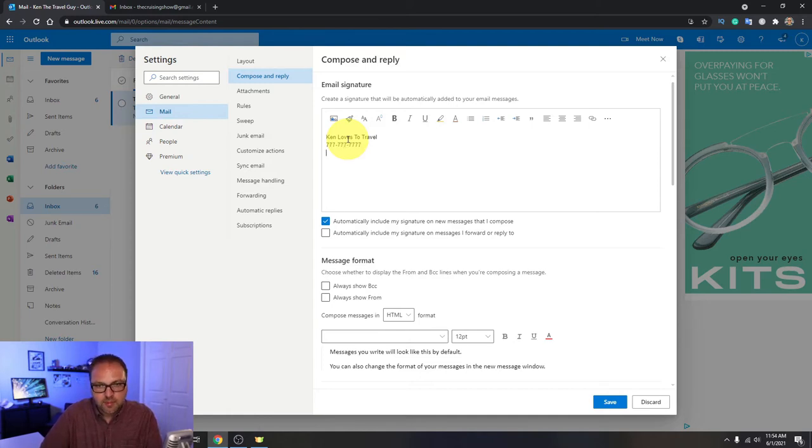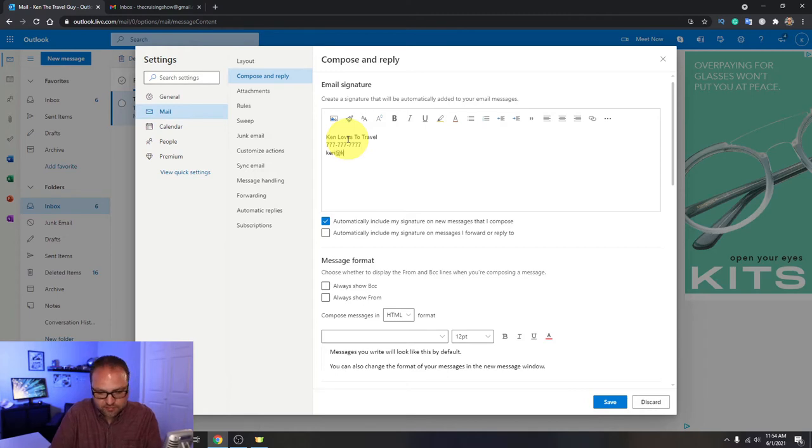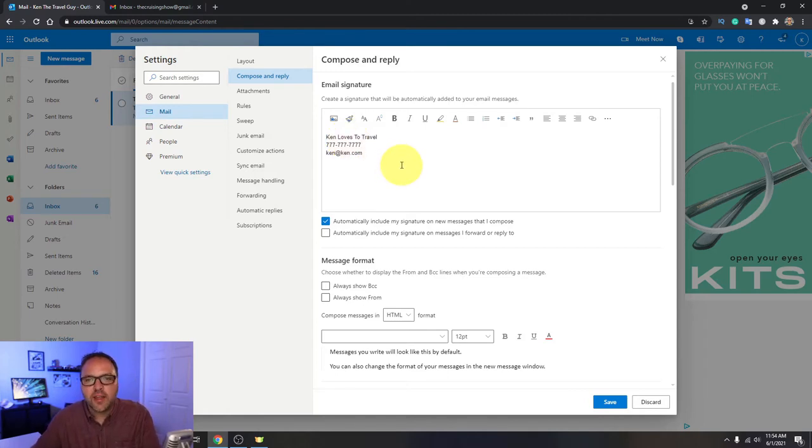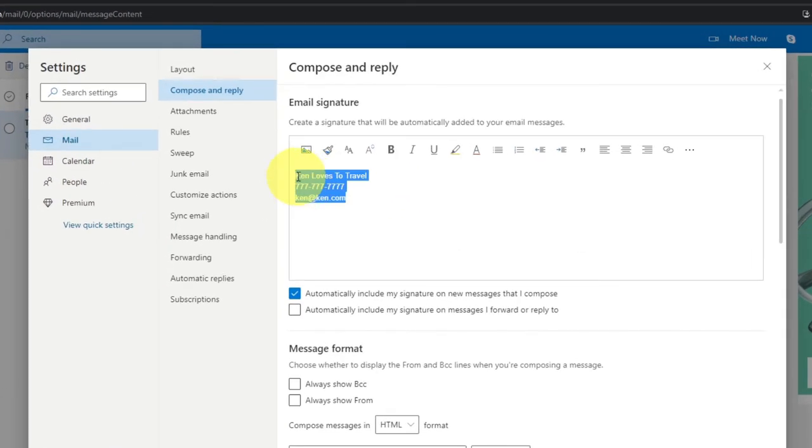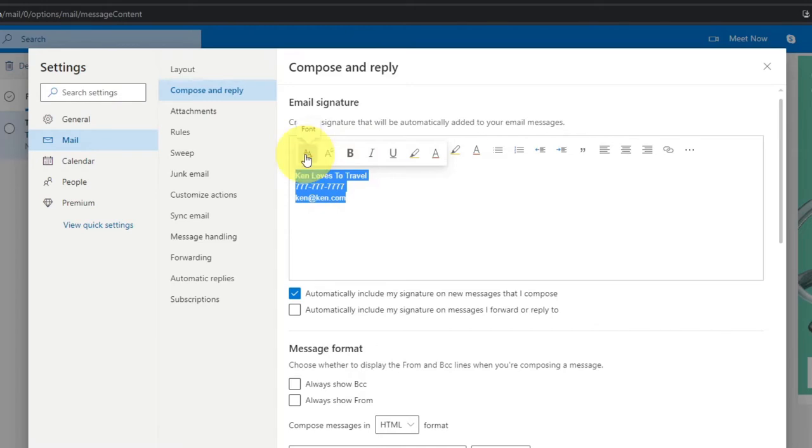You can type that in, maybe you have an email address. You can type all that in there. Now again, you can make adjustments to this, so if you highlight it you can change the font here.